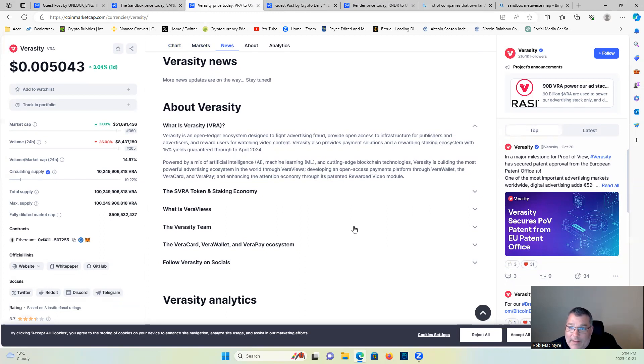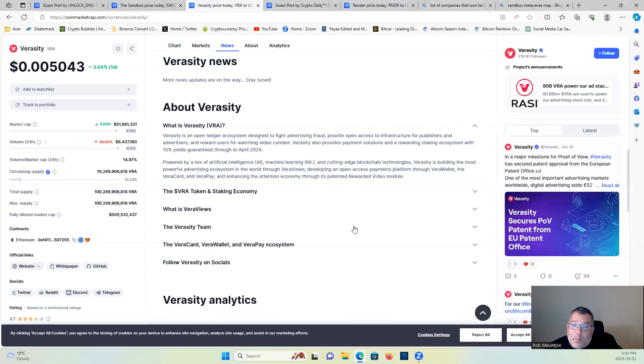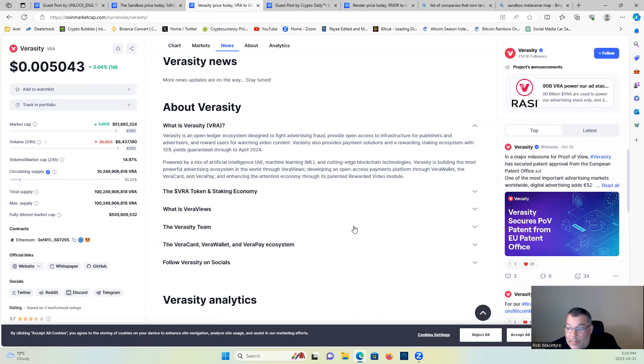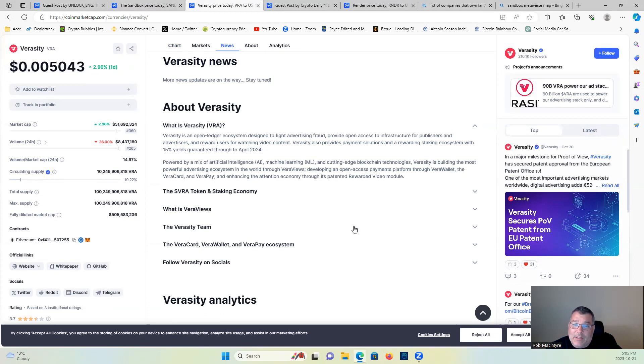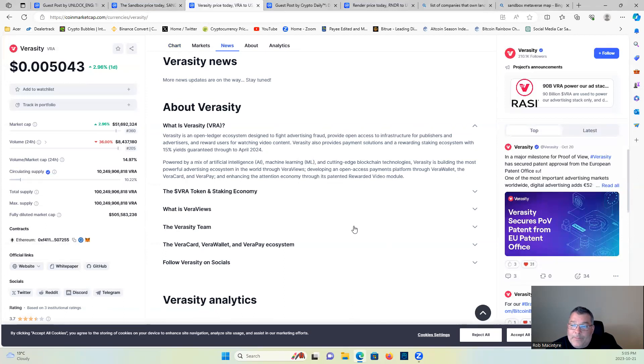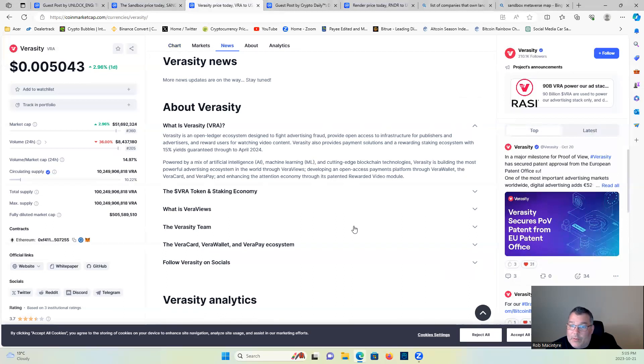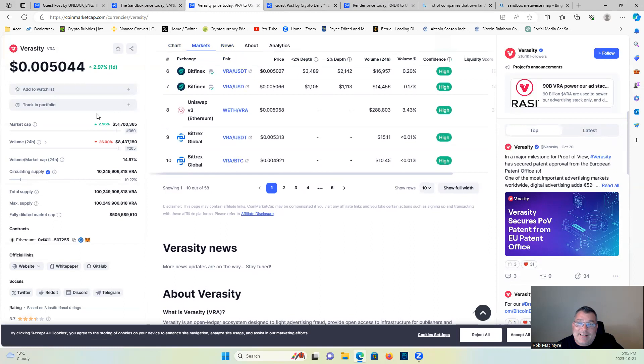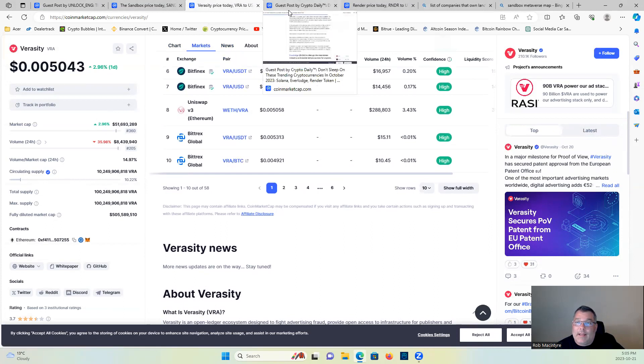Verasity is an open ledger ecosystem designed to fight advertising fraud, provide open access to infrastructure for publishers and advertisers, and reward users for watching video content. Verasity also provides payment solutions and a rewarding staking ecosystem with 15 percent yield guaranteed through to April 2024, right around the halving. Powered by a mix of artificial intelligence, machine learning, and cutting-edge blockchain technologies, Verasity is building the most powerful advertising ecosystem in the world. Very bullish on this project guys. Half a cent right now, definitely worth taking a flyer on in my opinion.